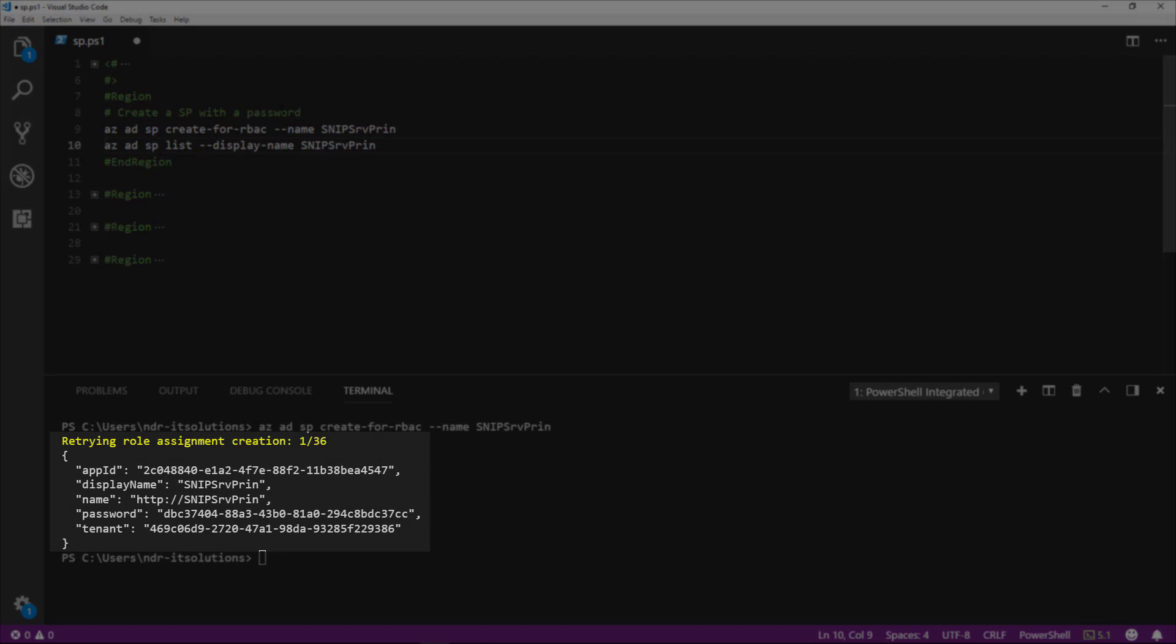Azure has now returned with the service principle created and verified this with a snippet of JSON where you'll see the details on our service principle. The items we are interested in are app ID, password, and tenant, as we can use these for automation purposes for authentication.